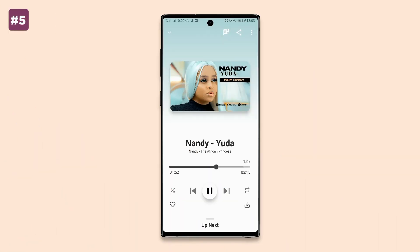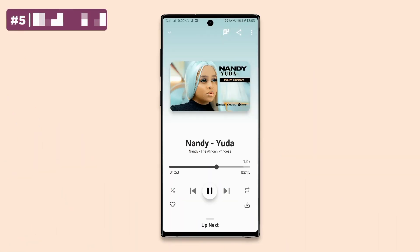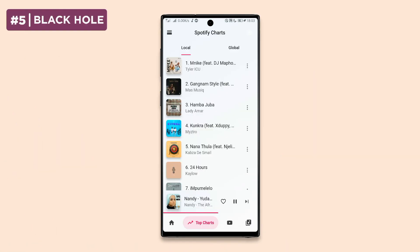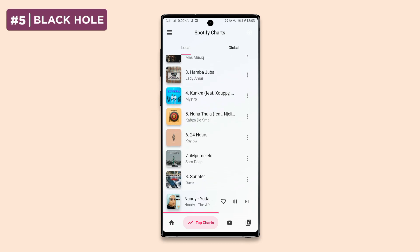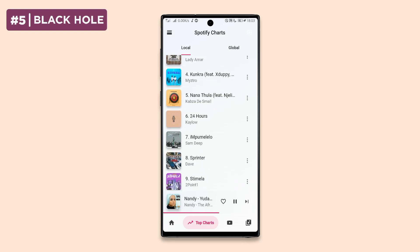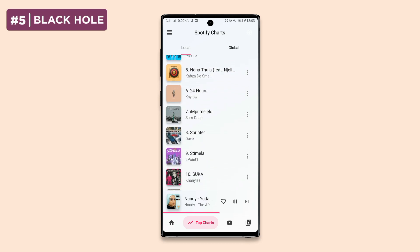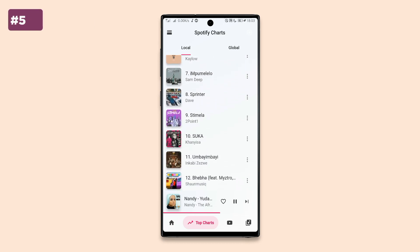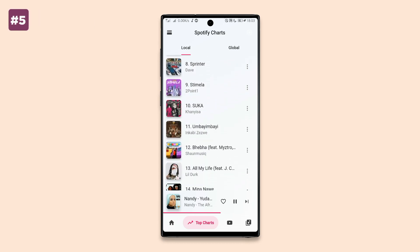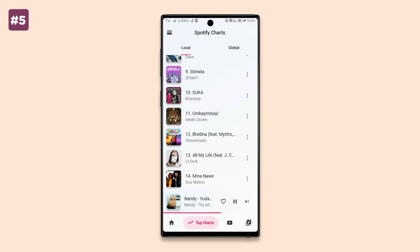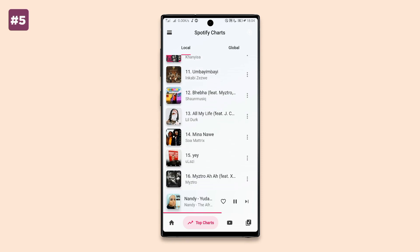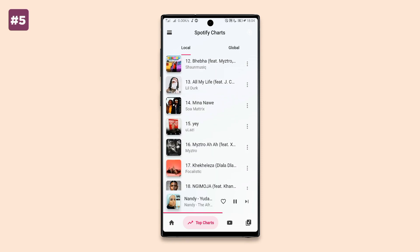Next on our list is Black Hole. Black Hole is a great alternative to YouTube Music since the app lets you stream and download music directly to your device, free from ads and without any subscriptions.